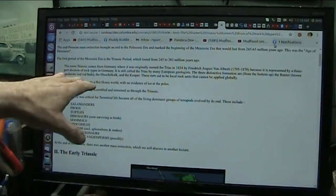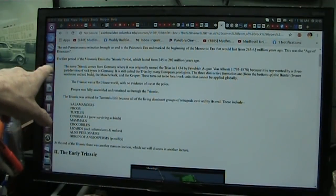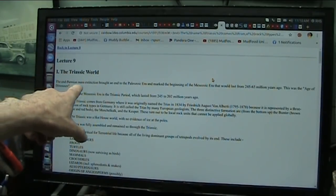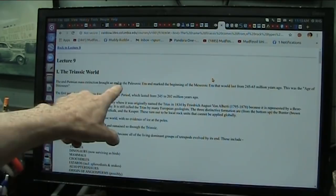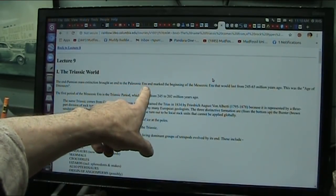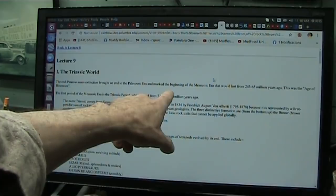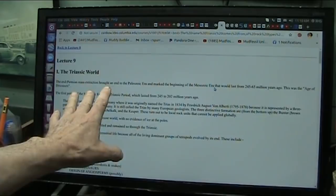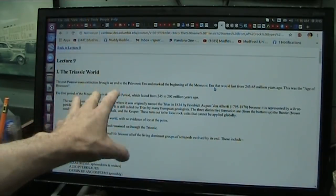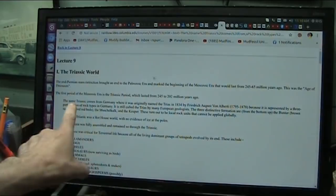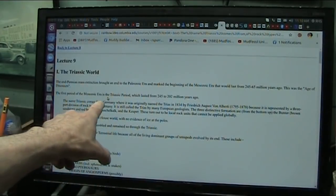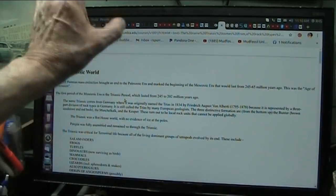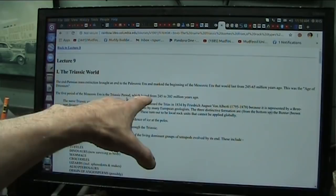Now, what is the Triassic era? Here's what it is — the Triassic world. The end of Permian mass extinction brought an end to the Paleozoic era and marked the beginning of the Mesozoic era. This mass extinction brought about the Mesozoic era, and the first age in the Mesozoic era is the Triassic period. So this happened exactly at the mass extinction.